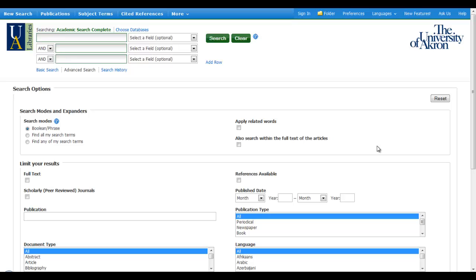This tutorial covers the use of multiple Boolean operators in a single search strategy using parentheses, and we'll demonstrate this in the Academic Search Complete database.